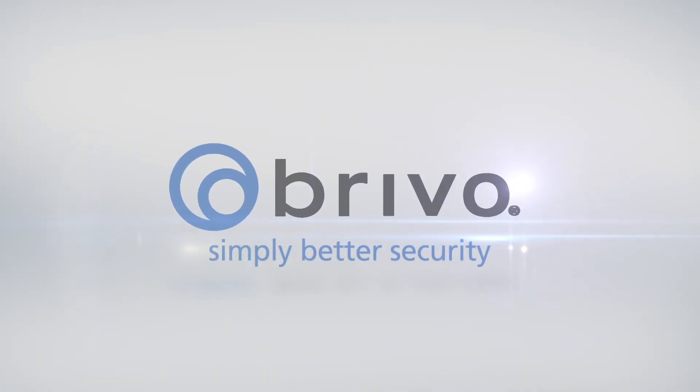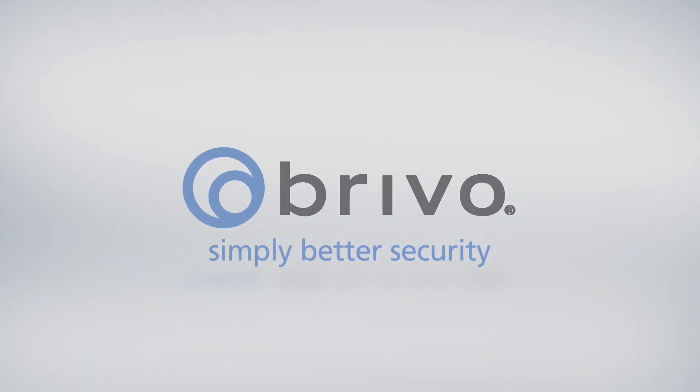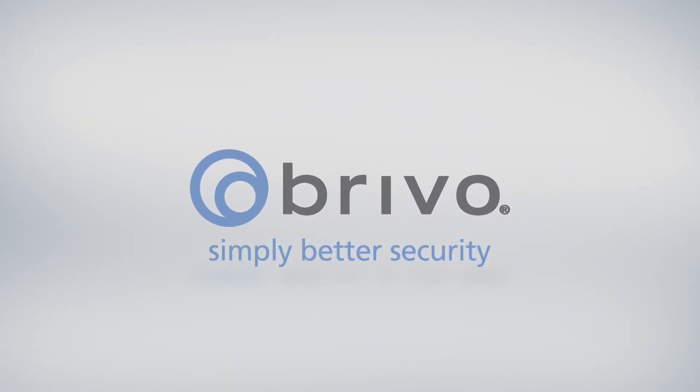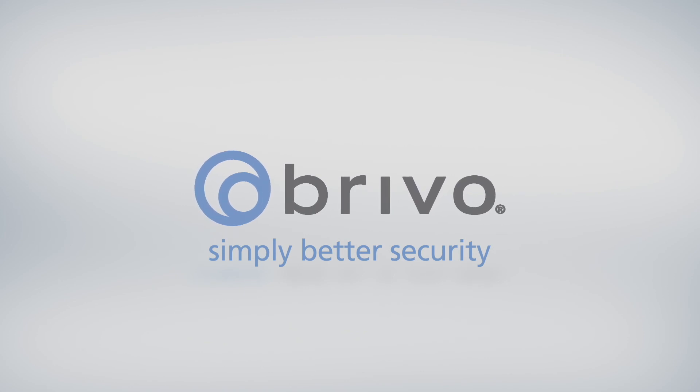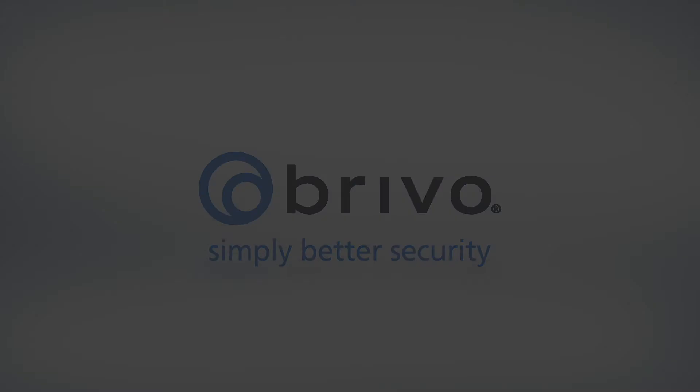For more information on AccessCam and other Brevo products, please visit us at brevo.com or contact your Brevo account manager.